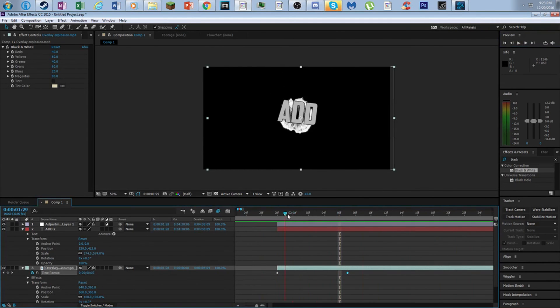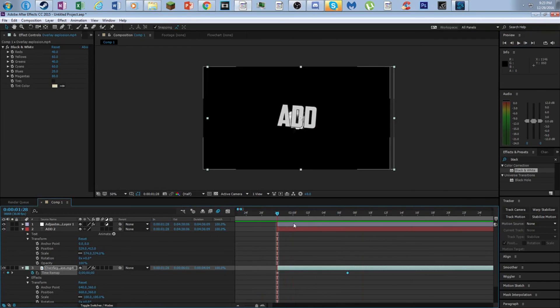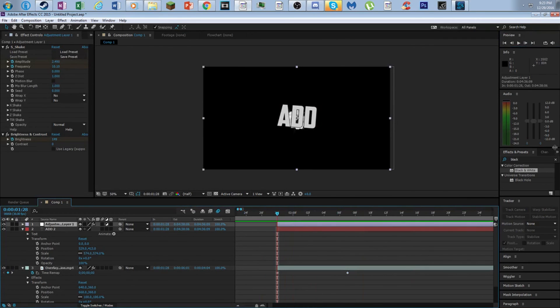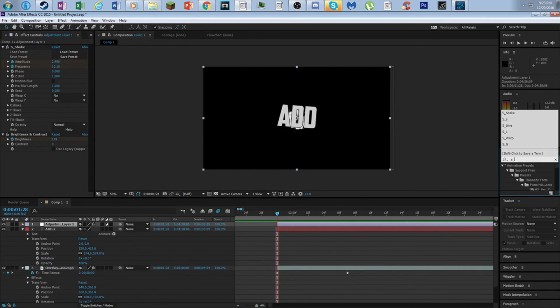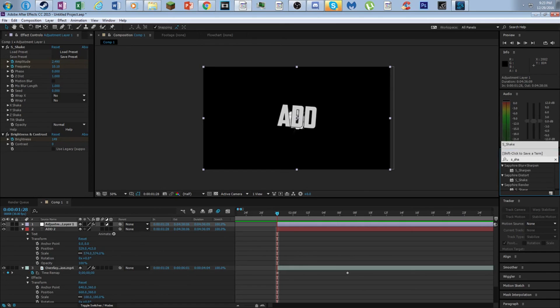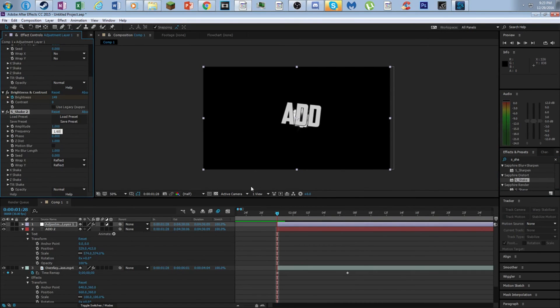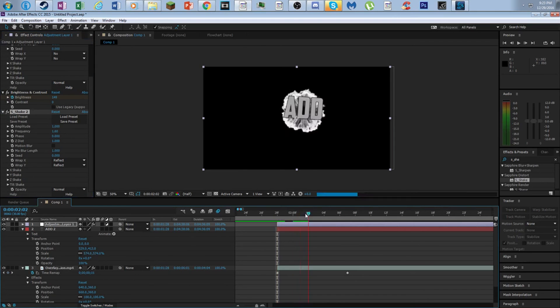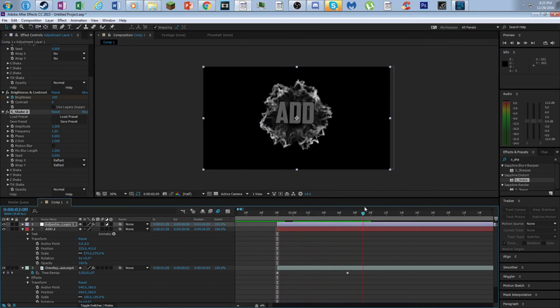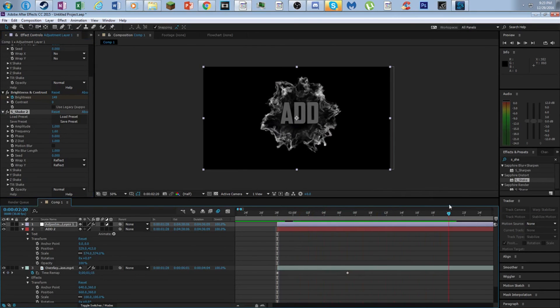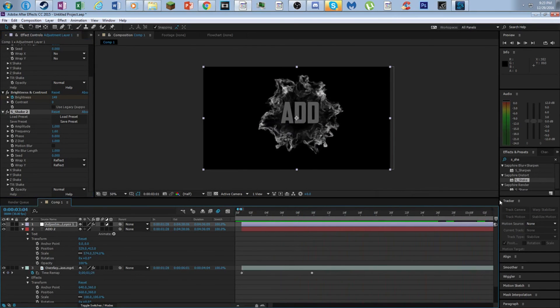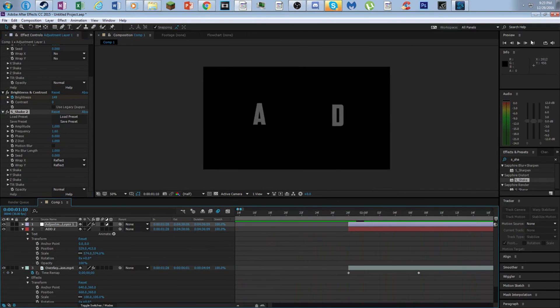And we're going to time remap it so the explosion is kind of faster. That really bothers me. I'm going to add another shake. Okay, there we go. Looks kind of, not my best.